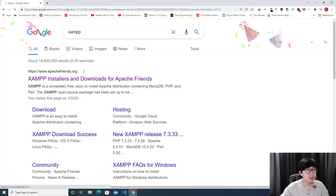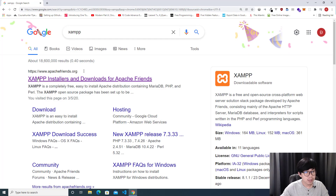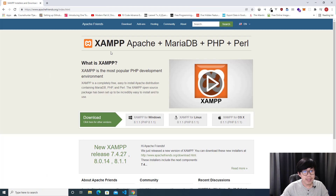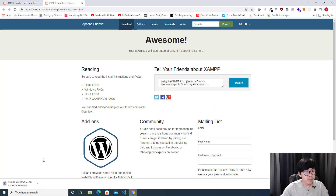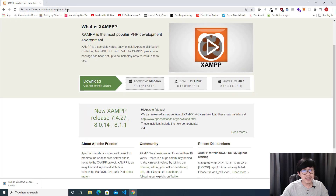XAMPP is a software package that includes Apache, MariaDB, PHP, and Perl. If you use Windows, you just download it from the XAMPP website, click on it, and it will automatically download. After the download is finished, you just double click on the file and install it on your computer.